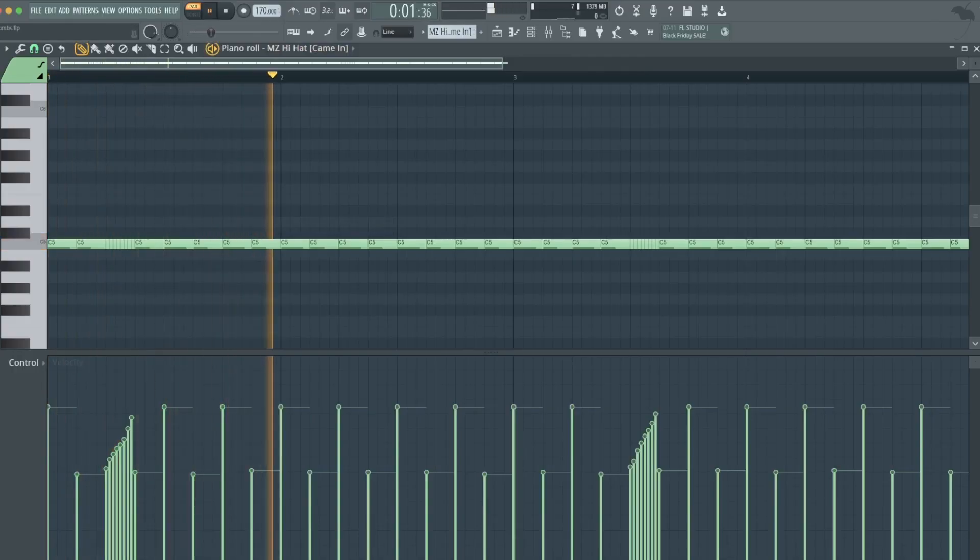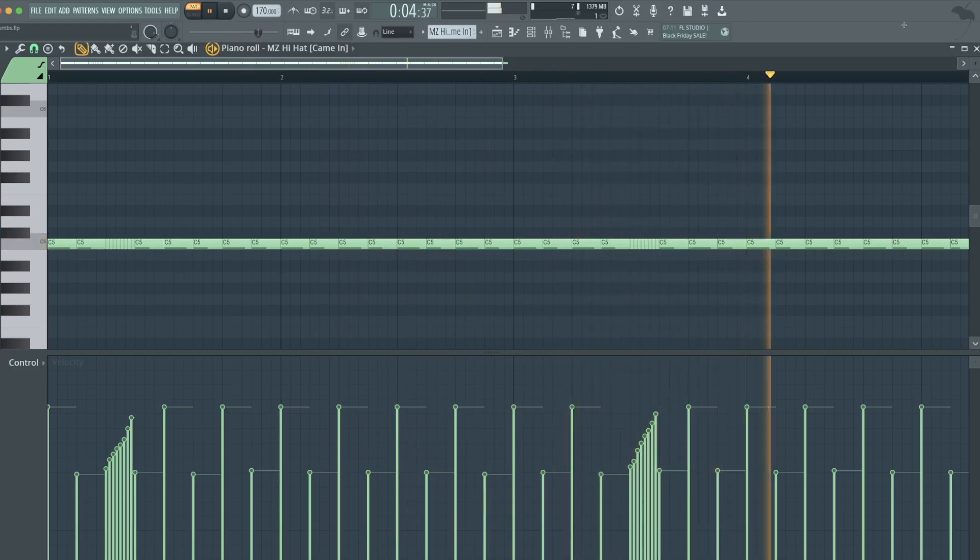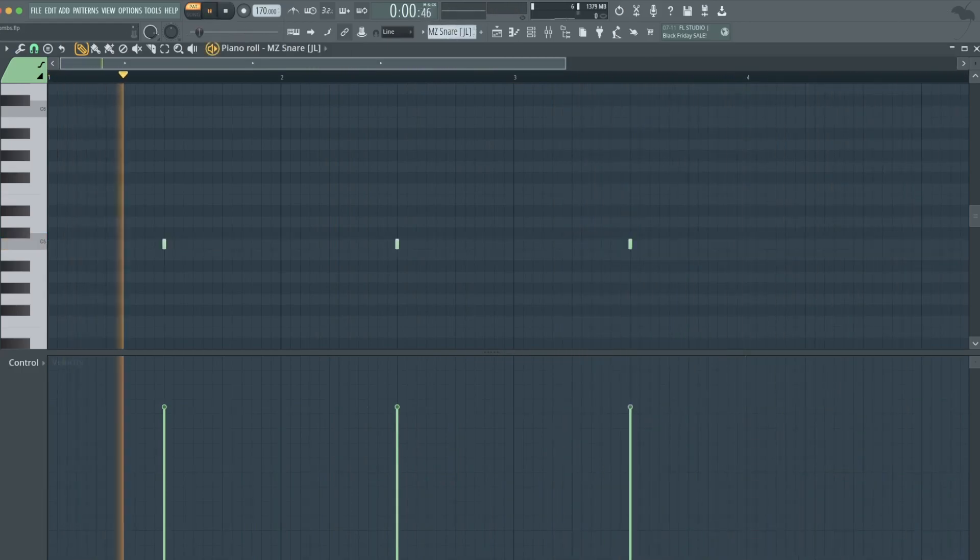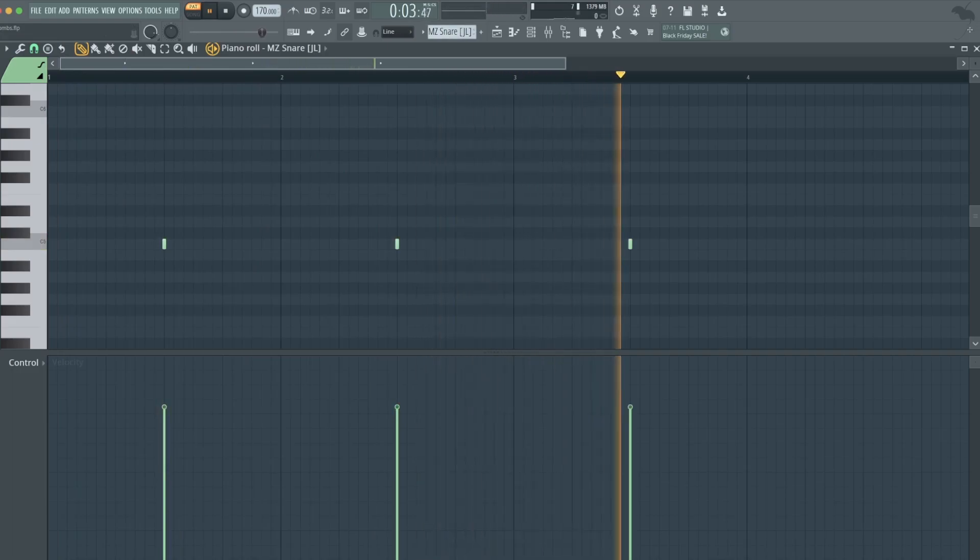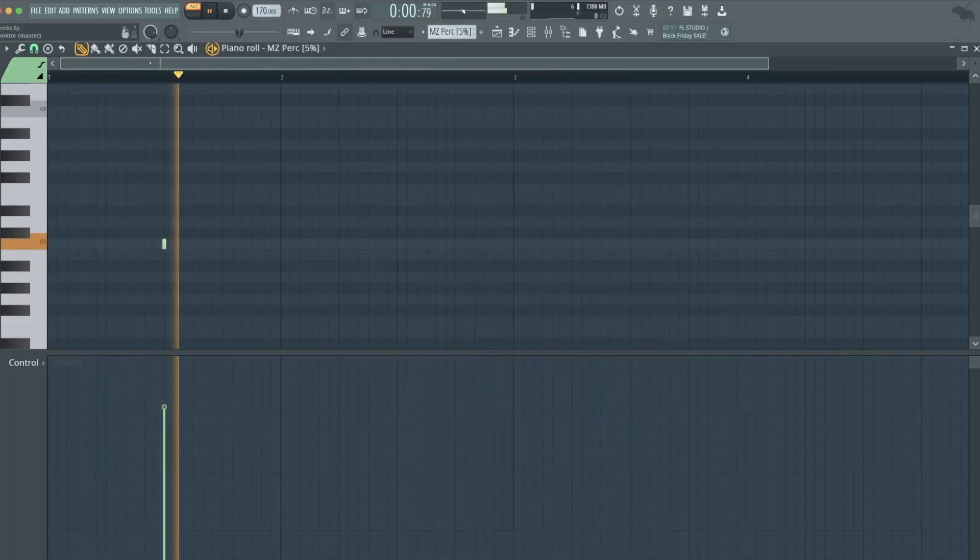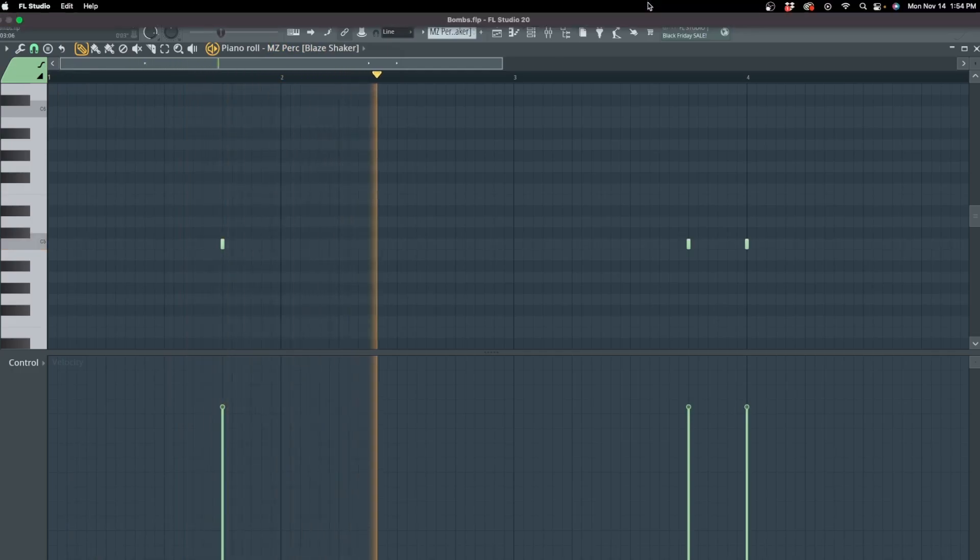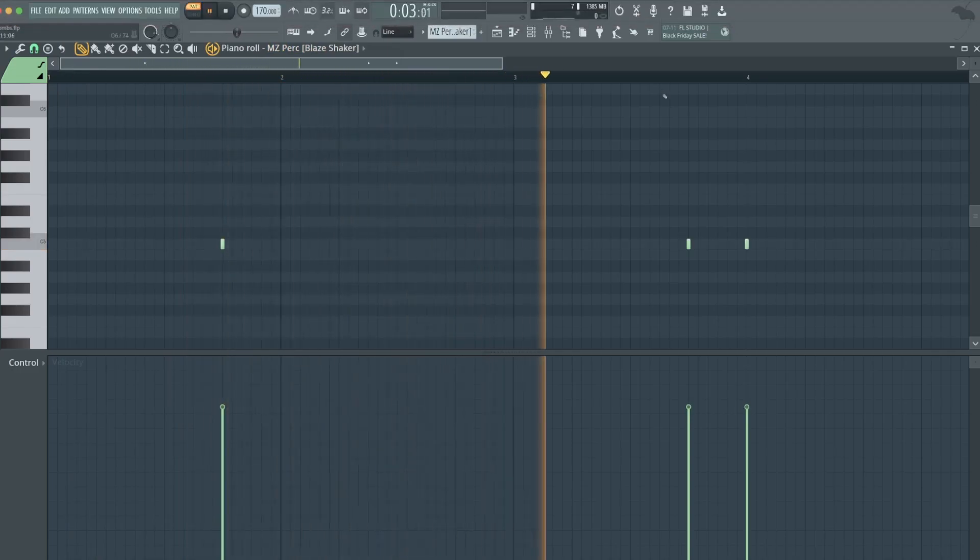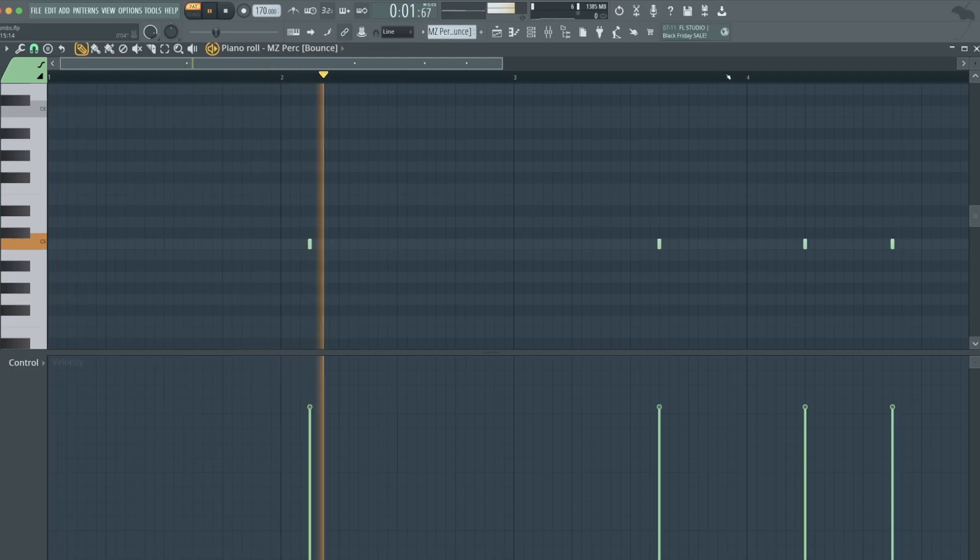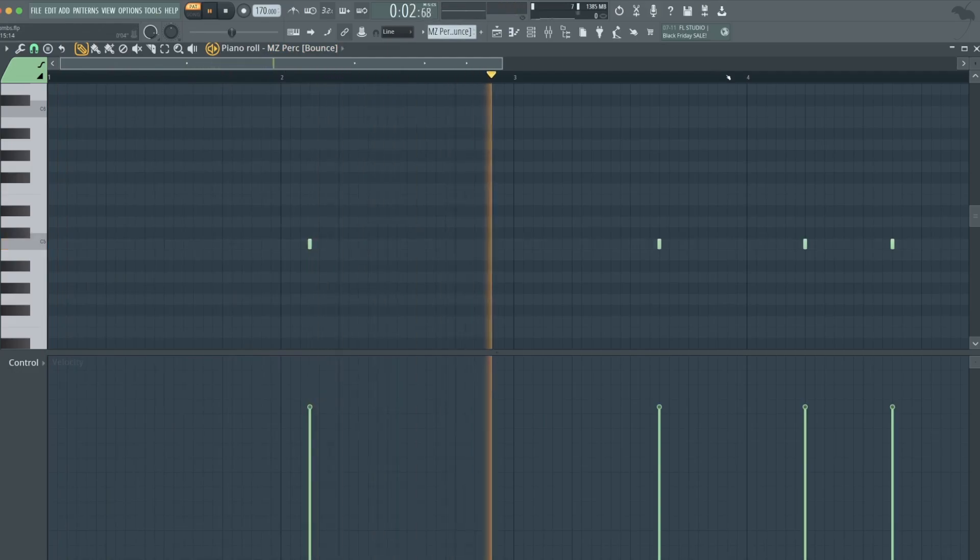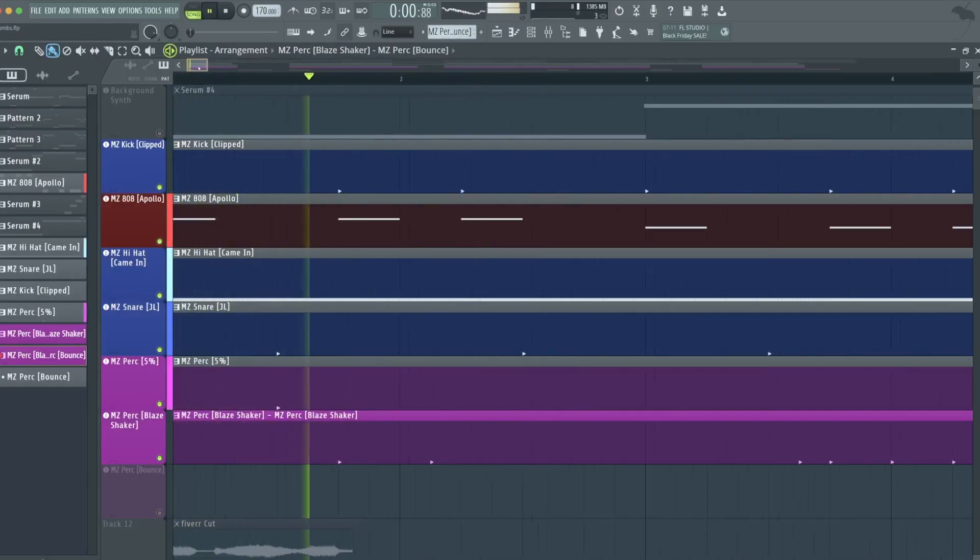Hi-hats. Snare. I skipped the 4th beat. It's a little perc. A little shaker. And another perc I layered it with. Here are the drums.